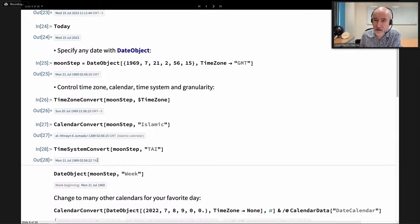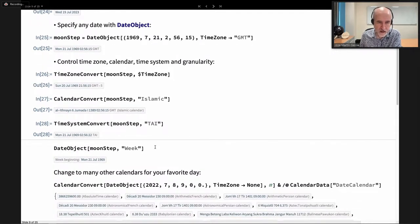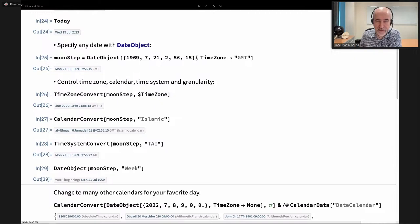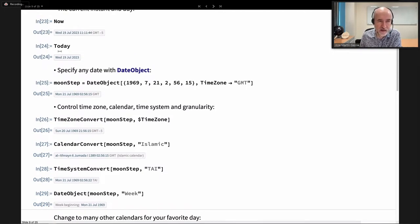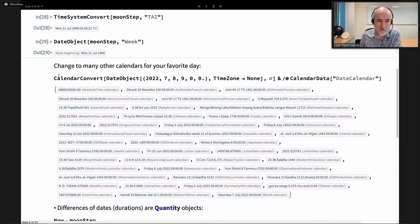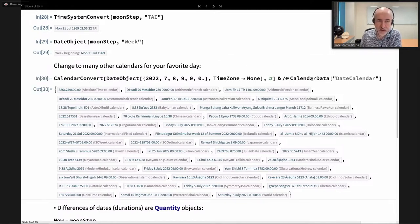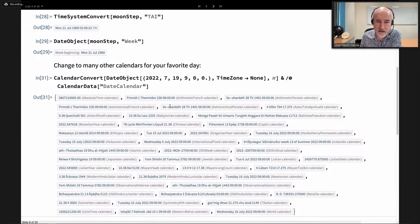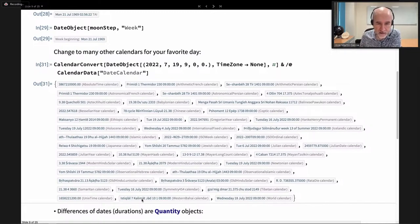We can also change the granularity of a date. That date had the granularity of an instant, specifying all numbers, but we can say we want only weeks or only the day. We have multiple possibilities for time zones, time systems, and granularity. For example, we can take the current date and express it in any of the many calendars we have — old Samaritan calendars, French Revolutionary calendar, and many more.